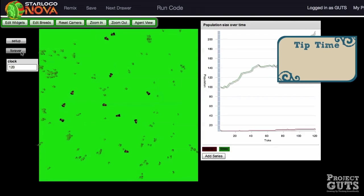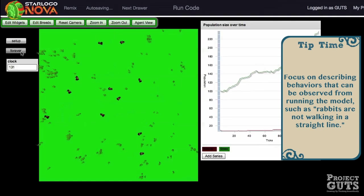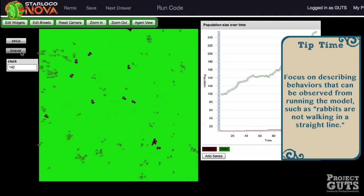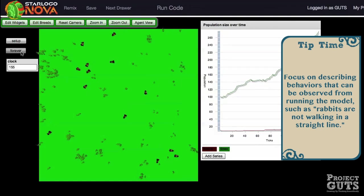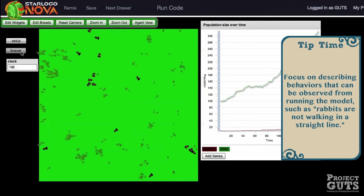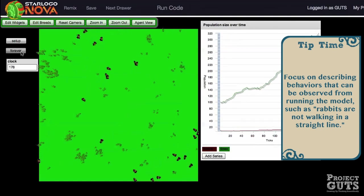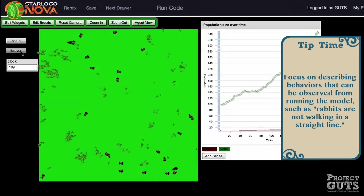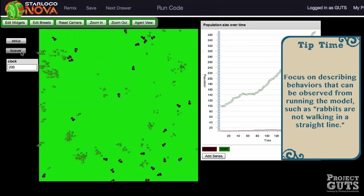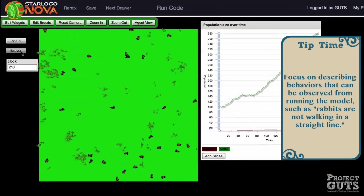Focus on observations, like how the rabbits are moving, rather than trying to guess why things might be happening as they are.